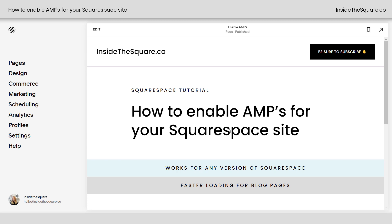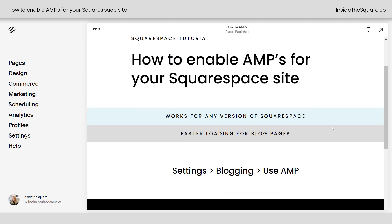In this video, you'll learn how to enable AMP for your Squarespace website. AMP stands for Accelerated Mobile Pages, and it creates faster loading for your blog pages. This tutorial will work for any version of Squarespace.